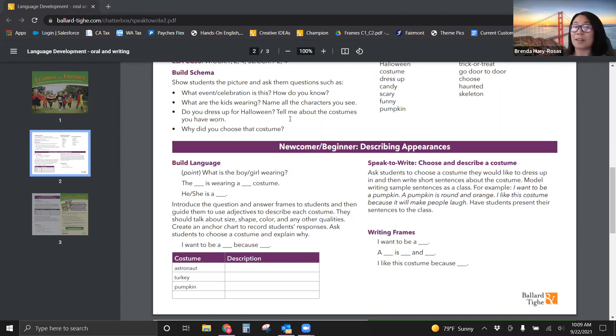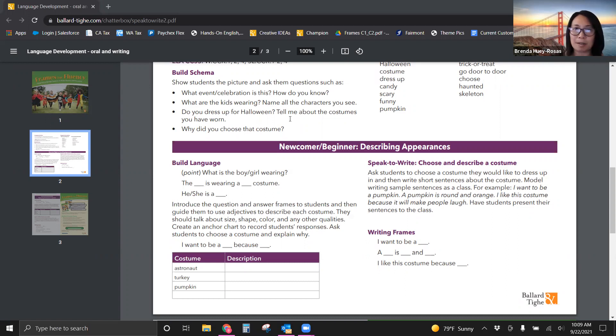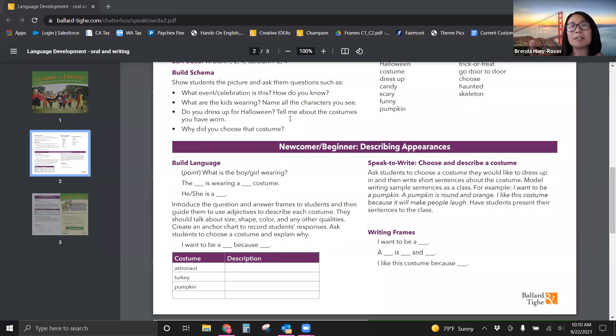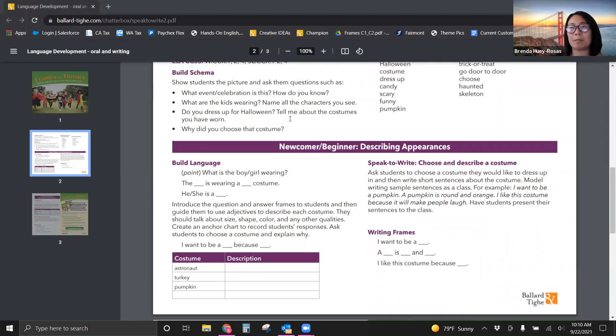Tell me about the costumes you have worn. So personal experiences. Why did you choose that costume? Challenge them to explain. Lower levels, you know, may have one or two words. That's okay. Higher levels, you definitely want them to explain in sentences a little bit more with fluency.